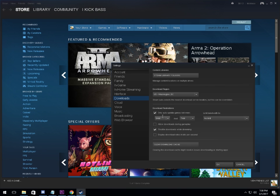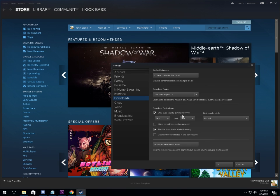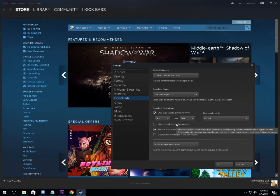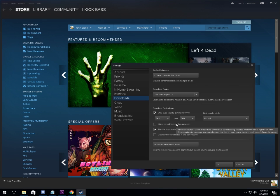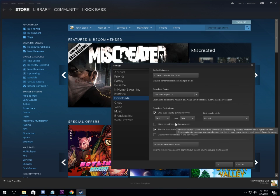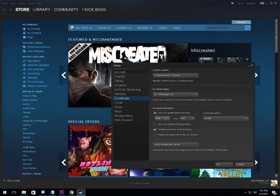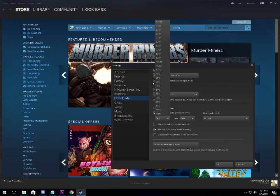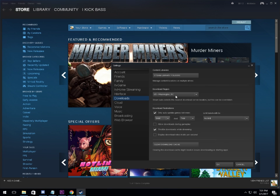Where it says 'only auto update games between,' you want to choose two different hours that your computer is never or rarely going to be on and that you're not going to be playing Rust. I chose 6 a.m. and 7 a.m. because I'm never on that late or that early. You choose whatever hours work for you.